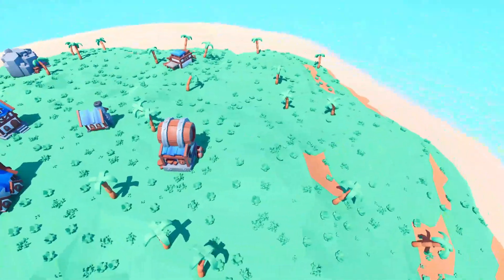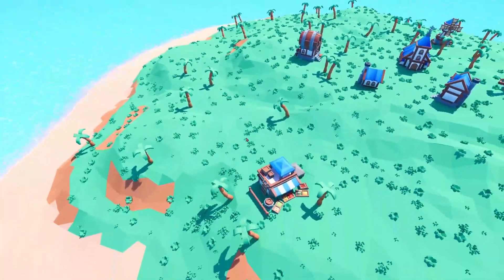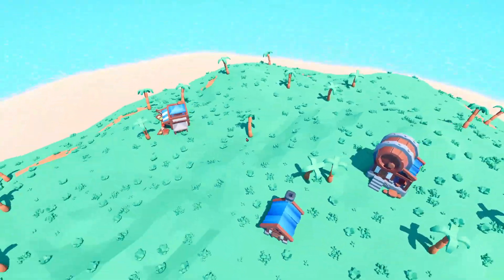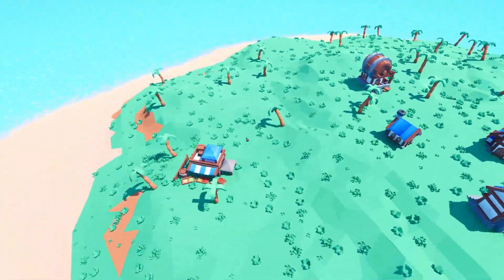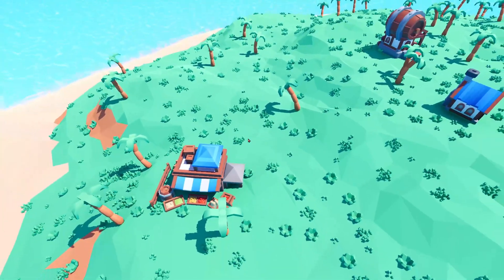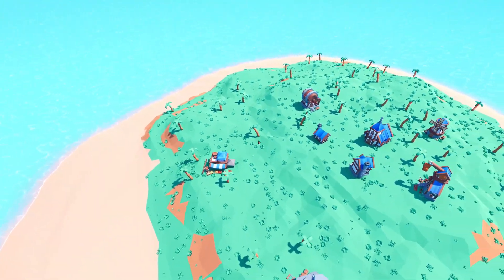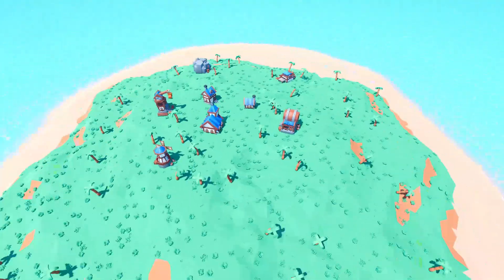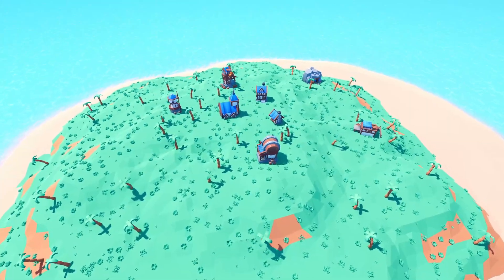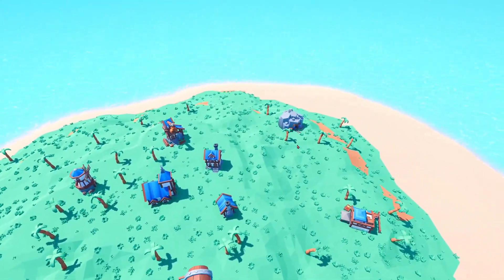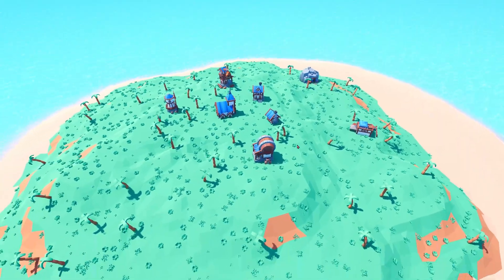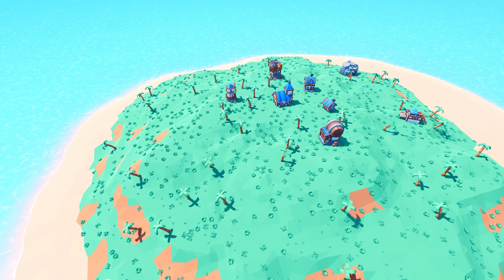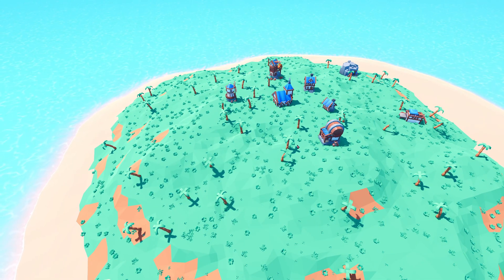As always you can find all of this source code on my Patreon, link in the description. If you enjoyed the video, leave a like because that helps a lot, and if you want to know how I made this low poly island, you can check out this tutorial. I'll see you next time.